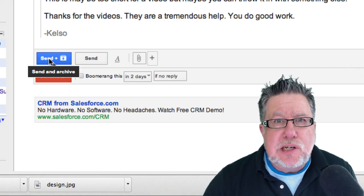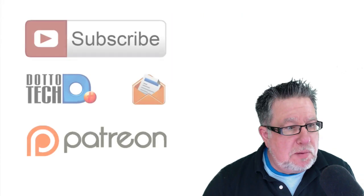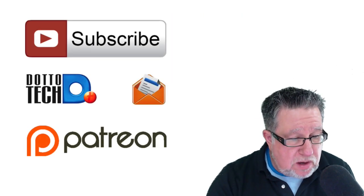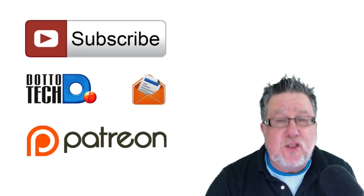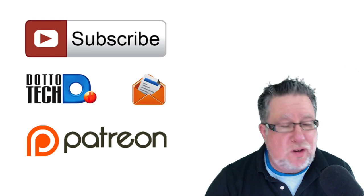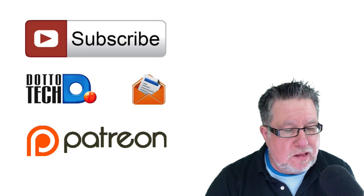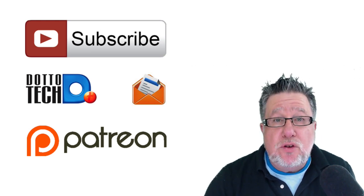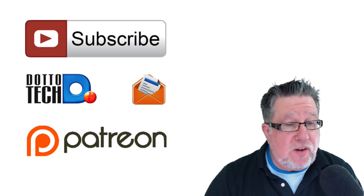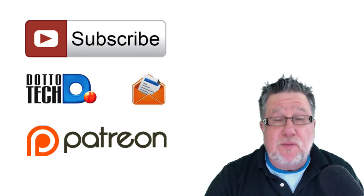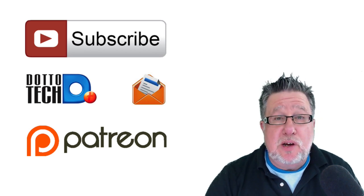I hope you found these tips today to be useful and I've got to thank Kelso. Thank you so much for the request. I appreciate you reaching out and making the request. If you have found this useful and you want to be part of our community, there are three ways to be part of the DottoTech community.